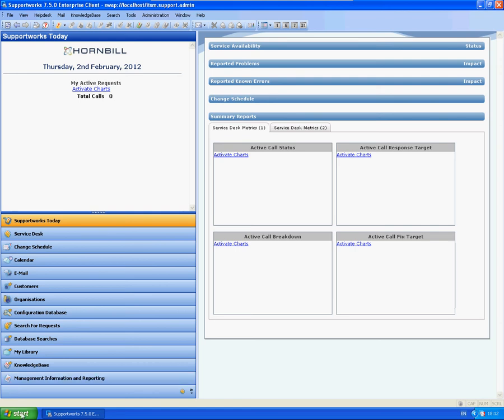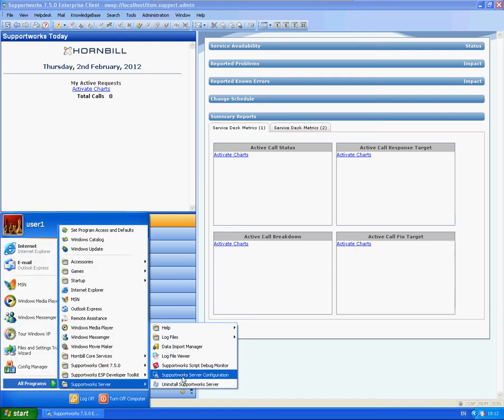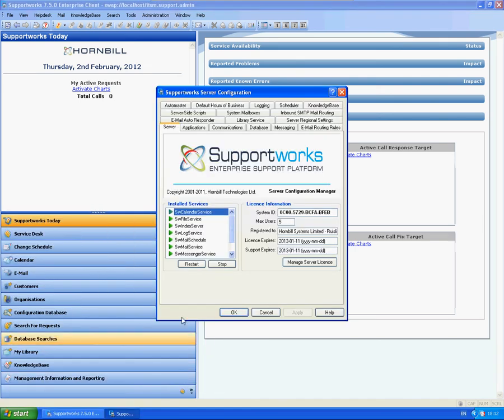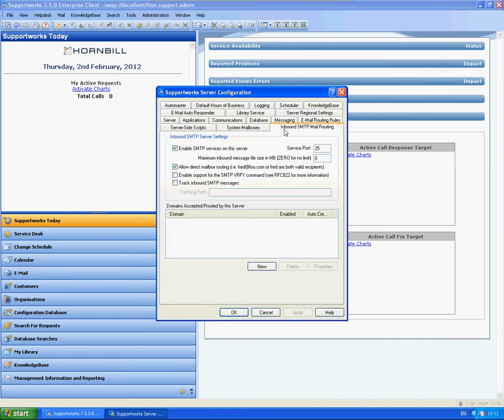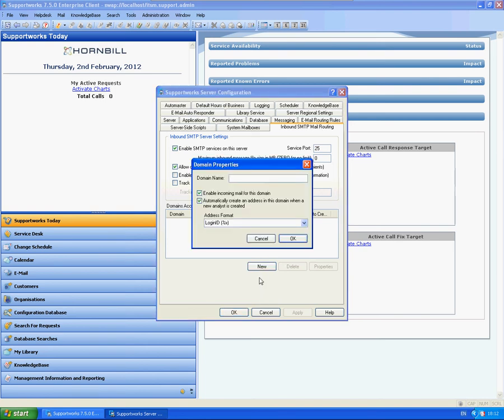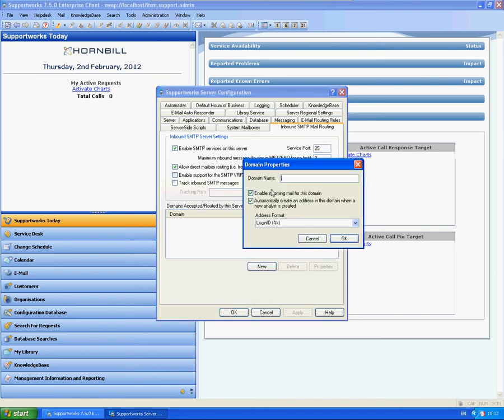The first thing I'm going to do is go straight towards the SupportWorks server configuration. There are a few tabs that we need to set up here. What I'm going to do first is go to the inbound SMTP mail routing first and click on New under the Domains.